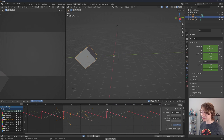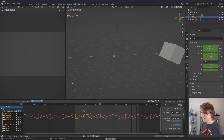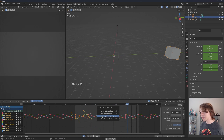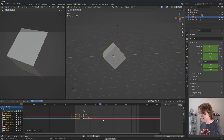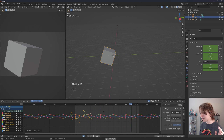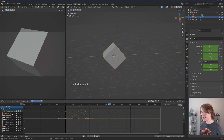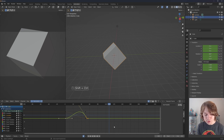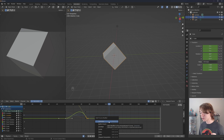You can do the same thing by pressing A to select all channels, then Shift+E Make Cyclic. To remove all cycling modifiers, press Shift+E then Clear Cyclic. There's also a hotkey shortcut: double-click on Y Location, then press Ctrl+Shift+M to bring up the Add F-Curve Modifier menu — the exact same as the menu on the right, just a faster way to do it via hotkey.